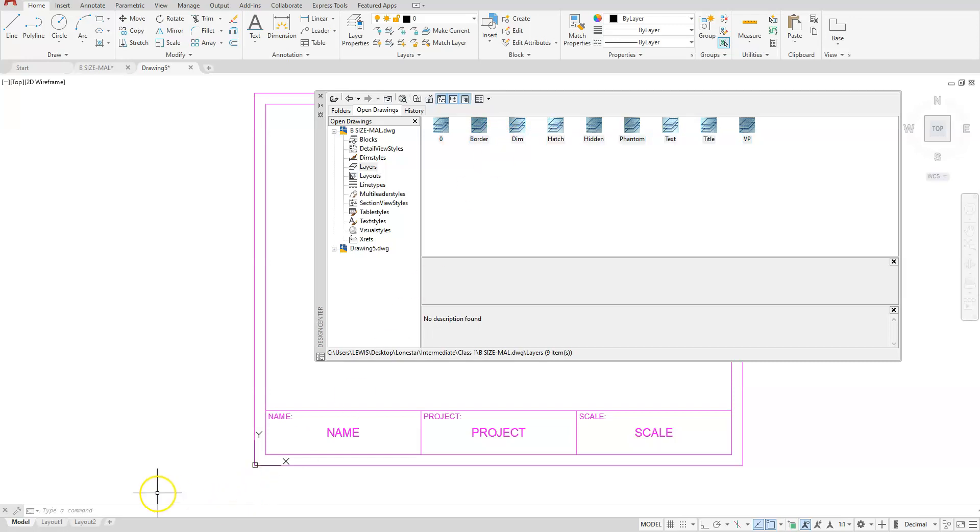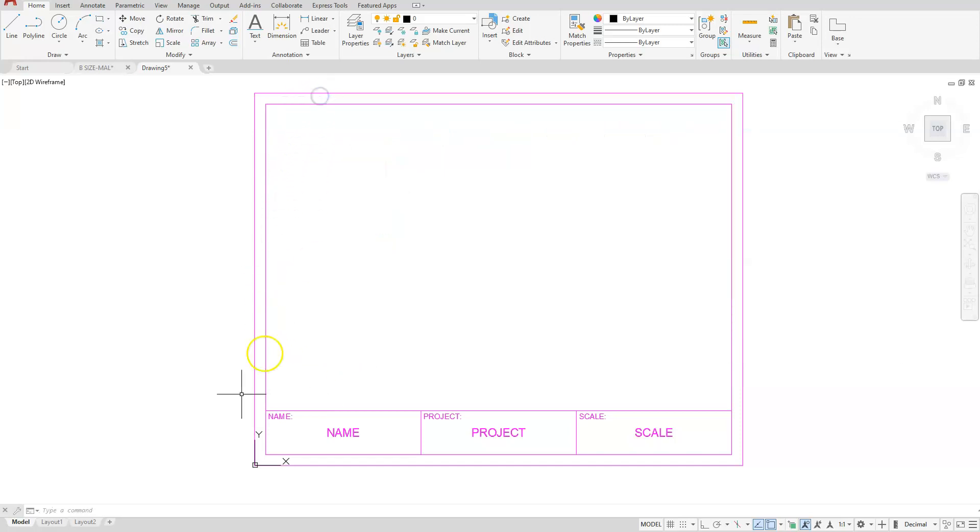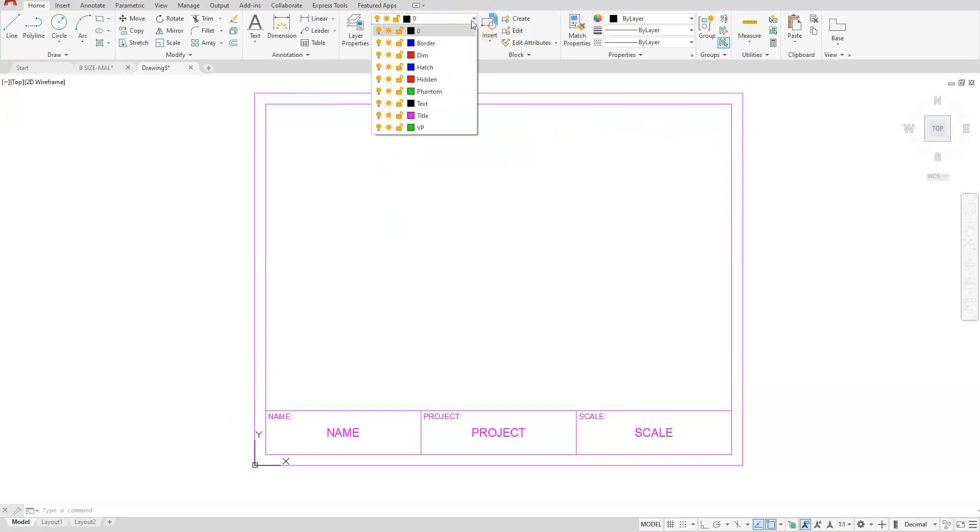You can see at the bottom on your command line it's going to tell you that if you've got any duplicates, it will be ignored. Let's go ahead and close the design center. And if I look at here at the top now, you can see all those other layers were created for me.